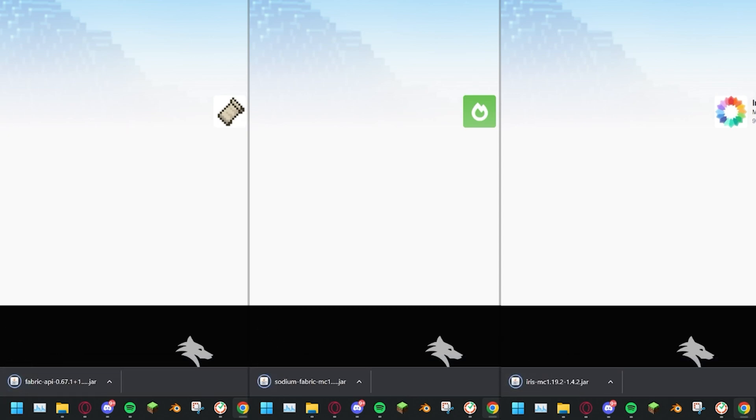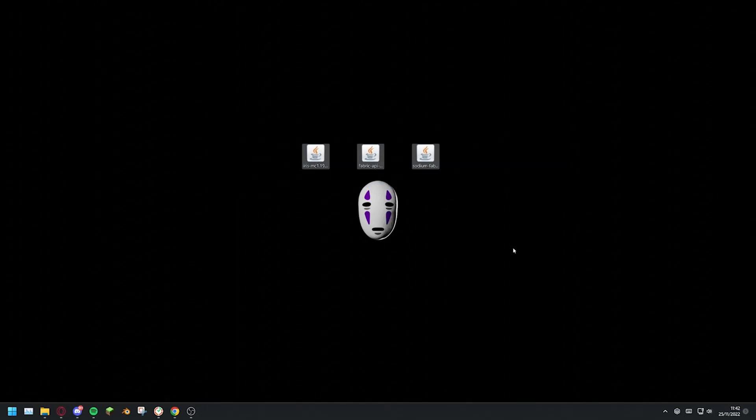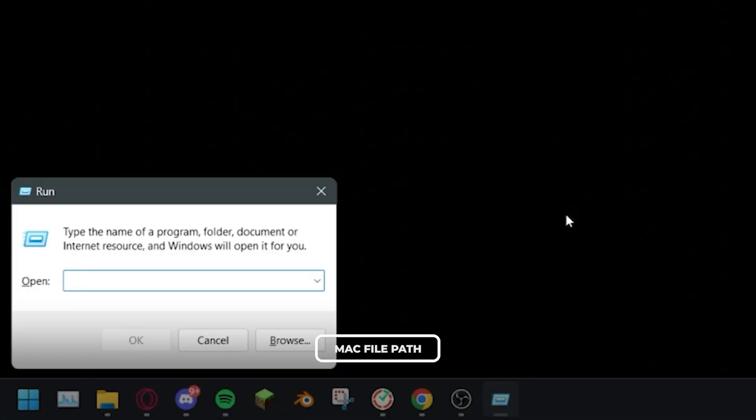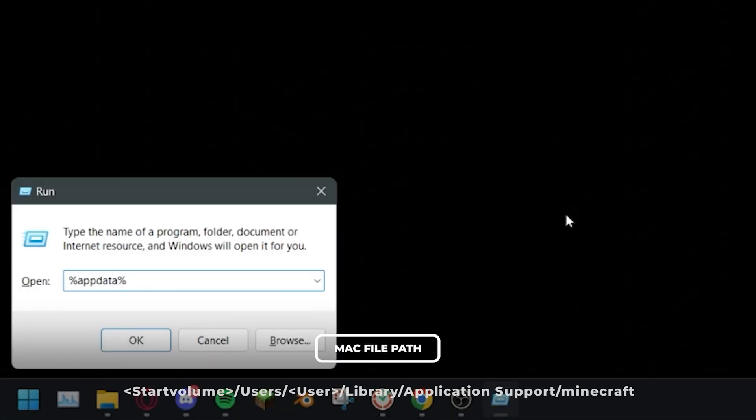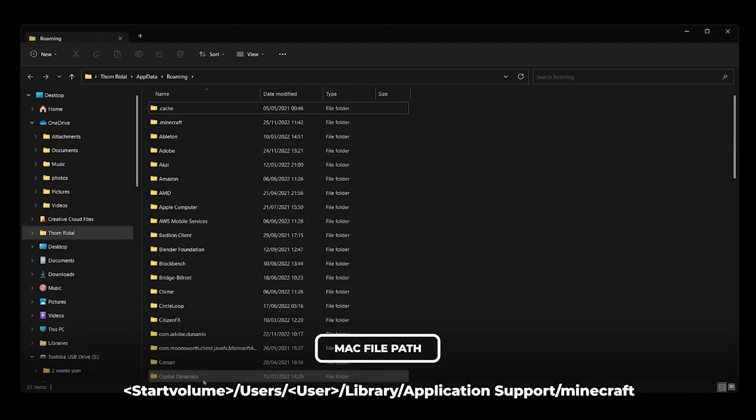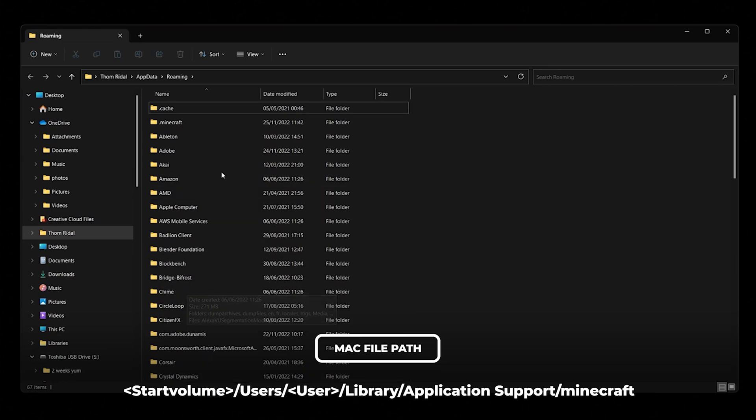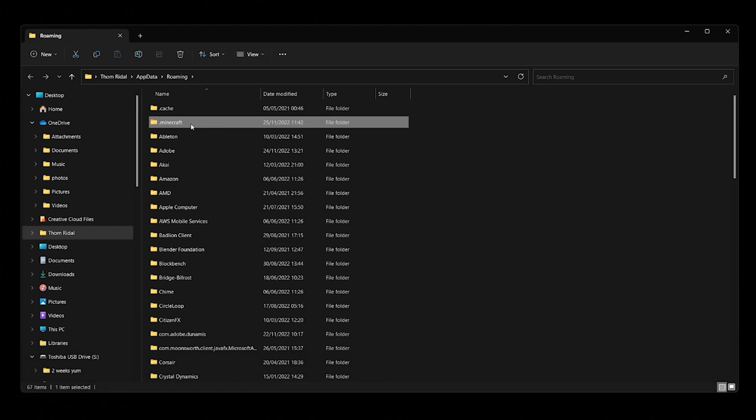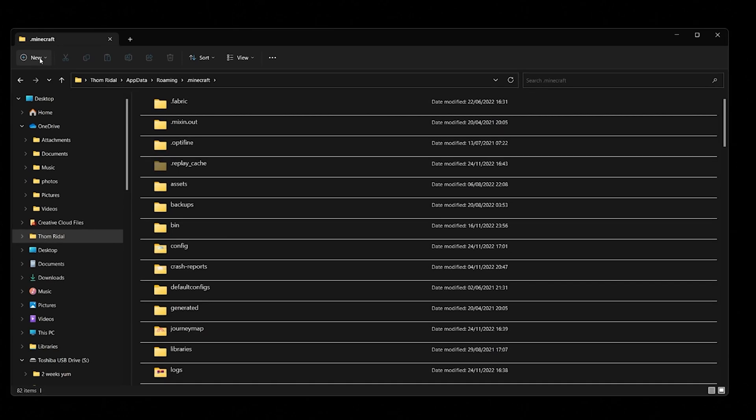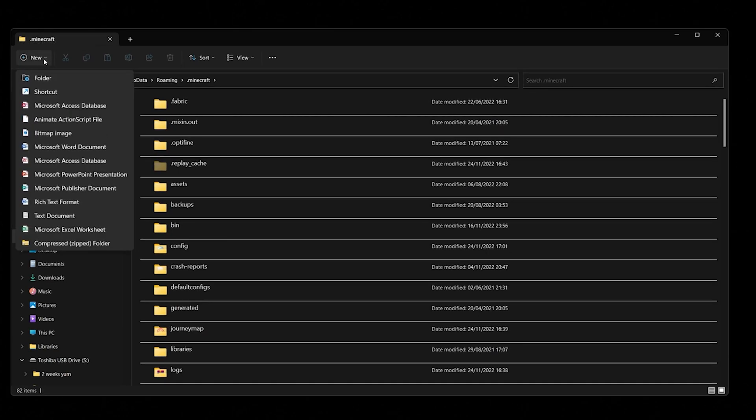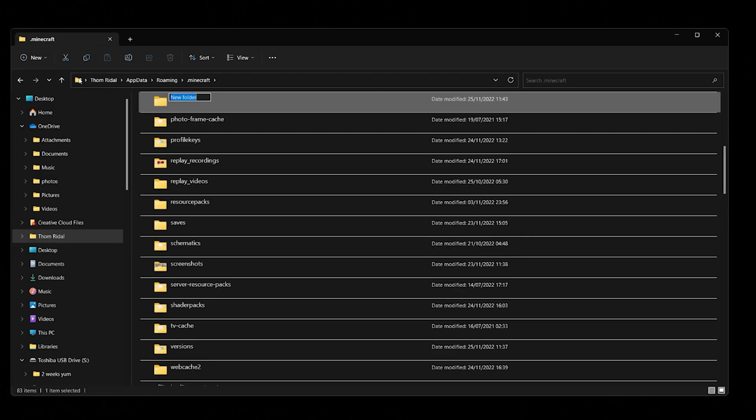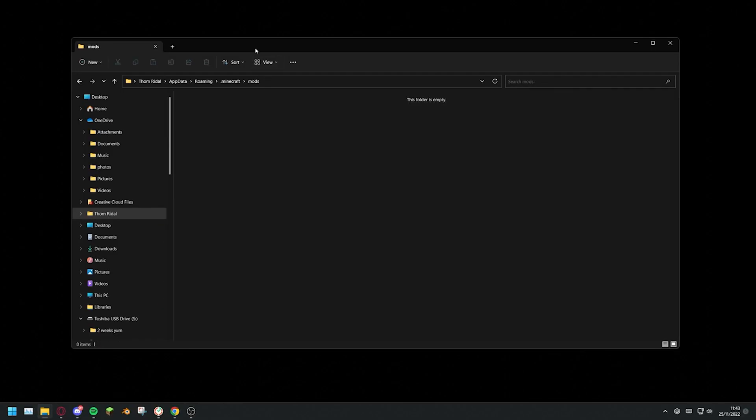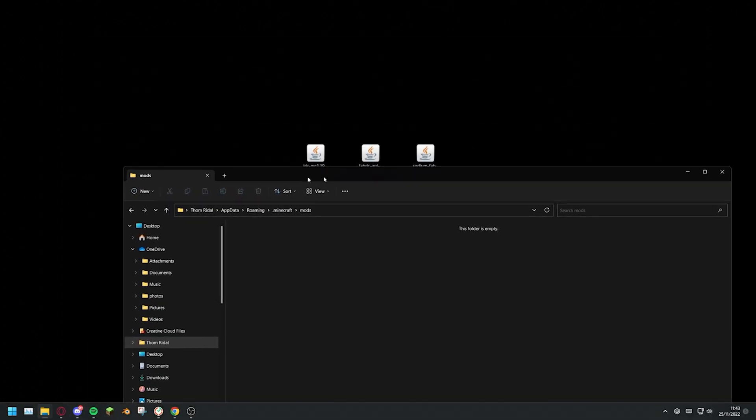When all files have downloaded, press Windows key plus R and enter %appdata%. If you're a Mac user, the file path for this folder is on screen now. Then, head into your .minecraft folder and create a new folder. Name this folder Mods, now drag the jar files for Sodium and Iris and Fabric API into the newly created mods folder.